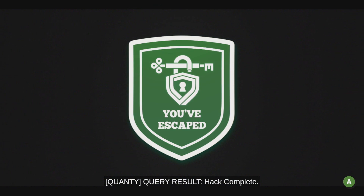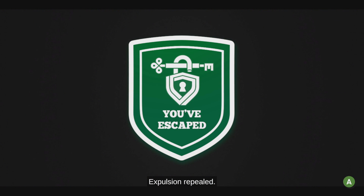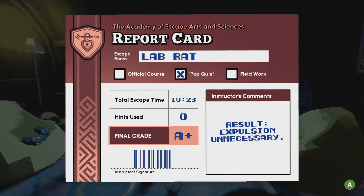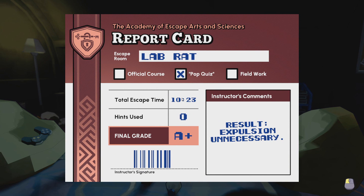Query result: hack complete, expulsion repeal. And that's how it goes to the center.